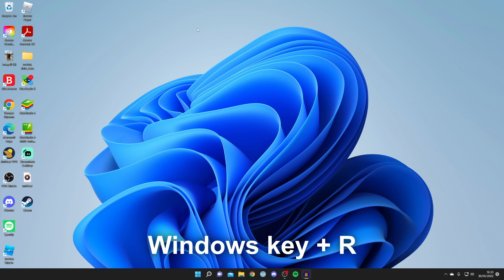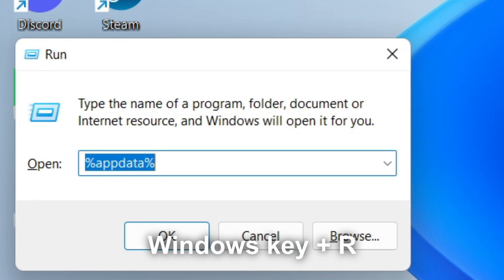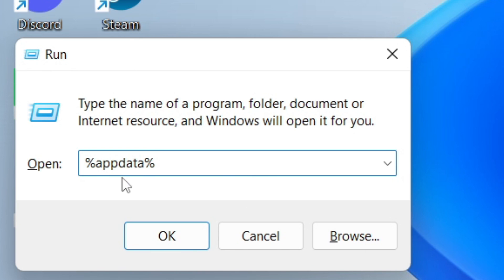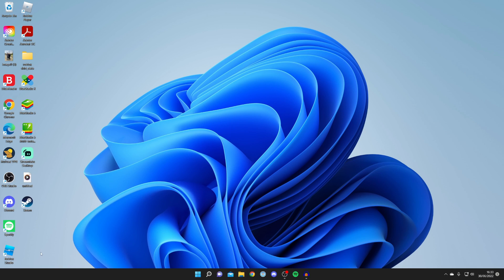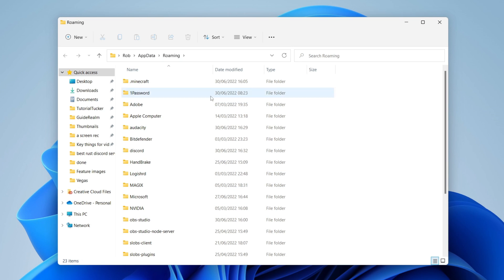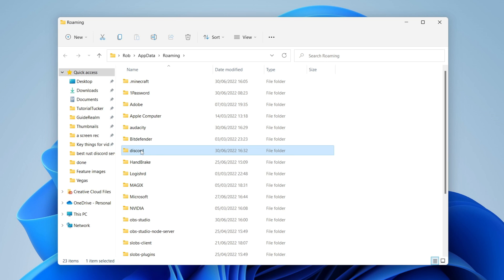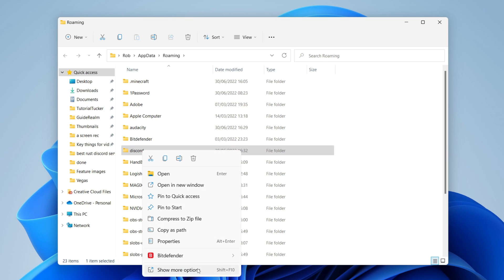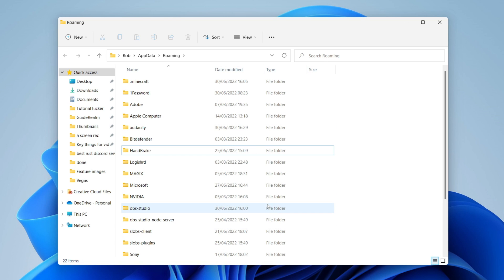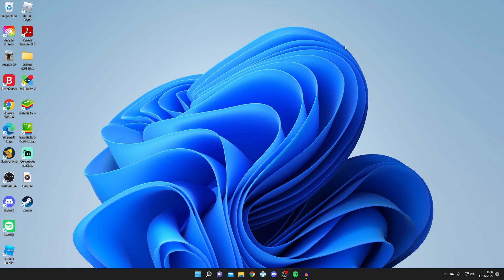Press the Windows key and R on your keyboard to open Run. Type in %appdata% and press OK. This will open the AppData folder. Find the Discord folder, right-click on it, click 'Show more options', then click Delete. It will delete the folder. Close this folder when done.